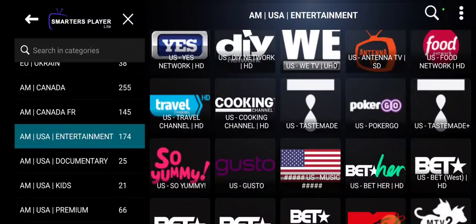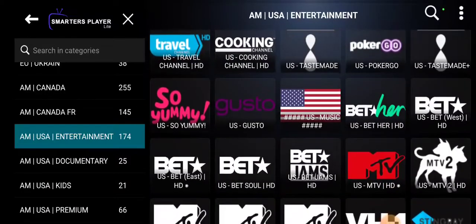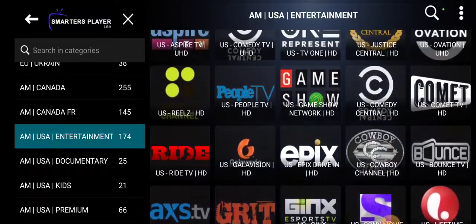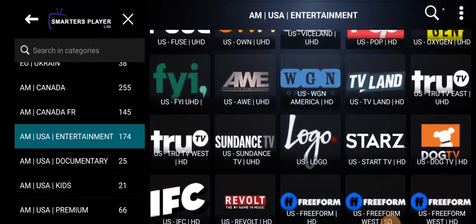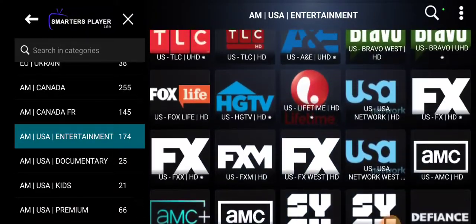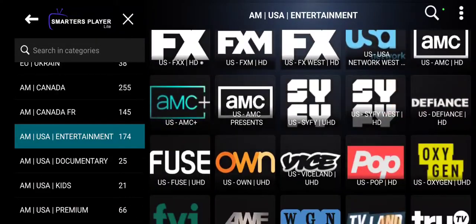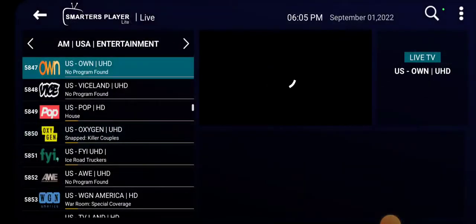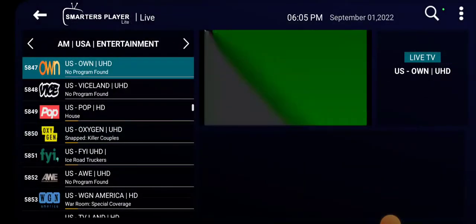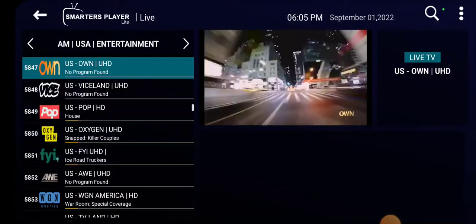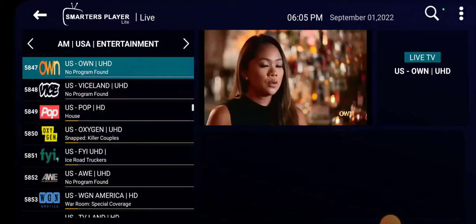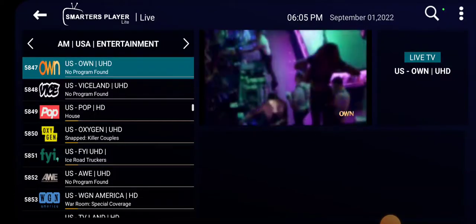BET, BET Jams, BET Soul — pretty much all the channels. I'm just going to play a couple of these channels. Let's try OWN: 'I always wanted to be in New York City dancing, you know, there's a lot of money out there.'